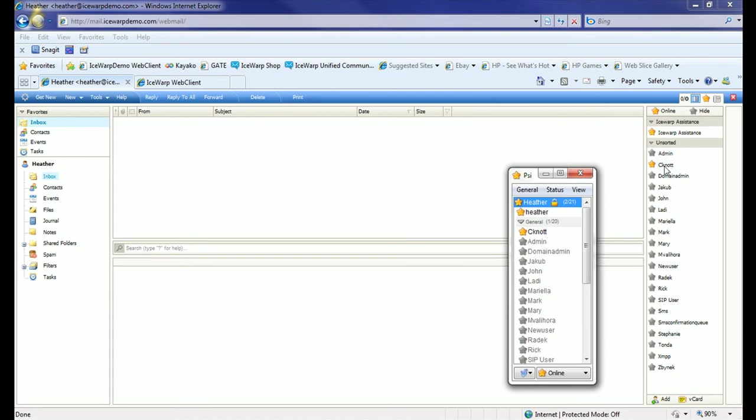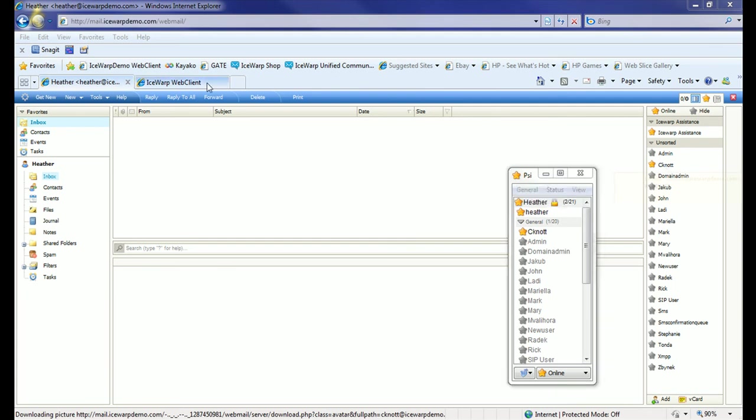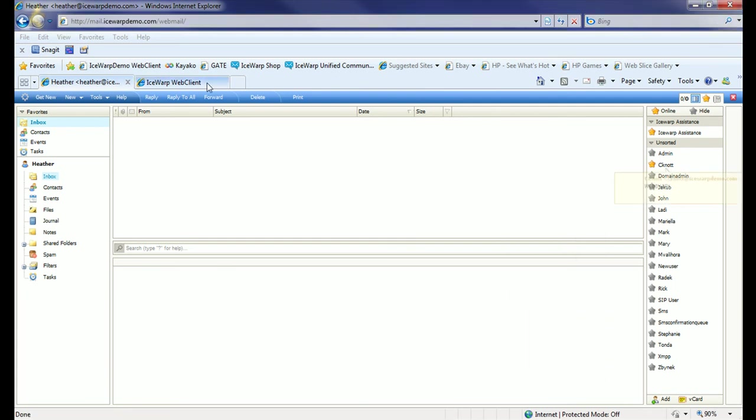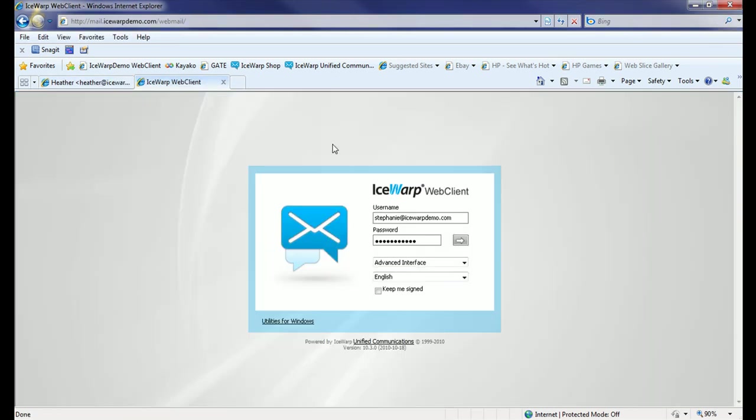Let's go ahead and log in to another user's account, Stephanie.